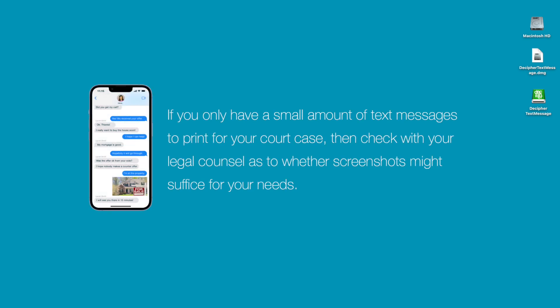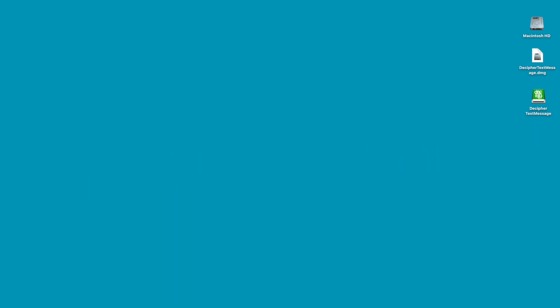However, if you only have a few messages that you need to save and print, taking a couple quick screenshots of the messages might be an easy solution for you just to quickly capture the text for your lawyer or court case. Apple has instructions here on their official site about how to take screenshots if you're interested.